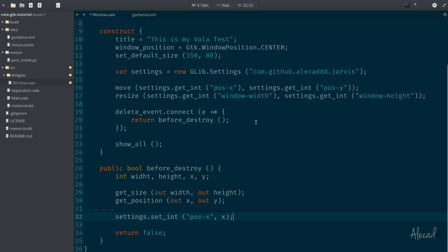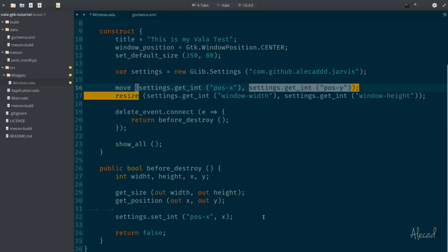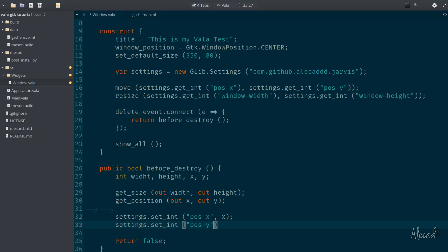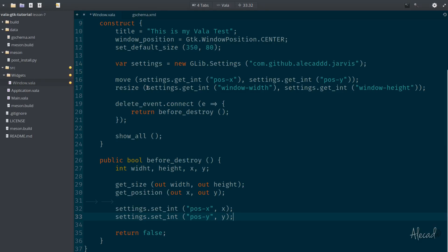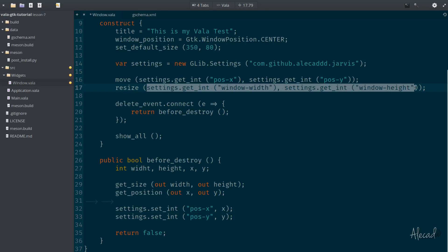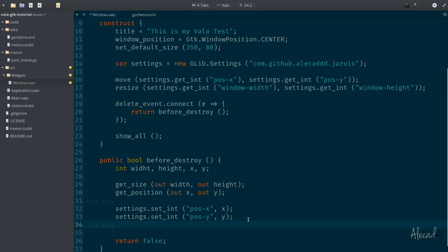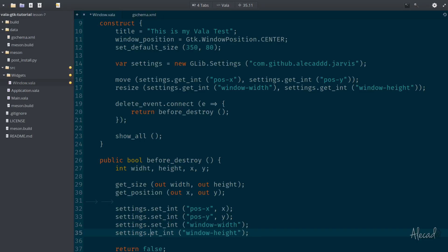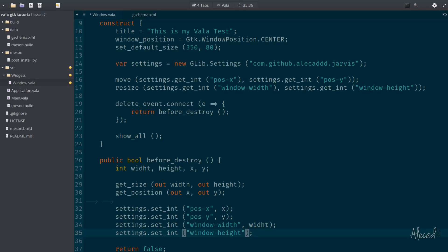We can do exactly the same for the position y, and of course, change this from get to set. Position y, we pass the y, and then G settings, width and height. Let's go super quickly, semicolon, and semicolon. And here also is set and set. And then we want to set the width. Perfect. And here we want to set the height. Perfect.